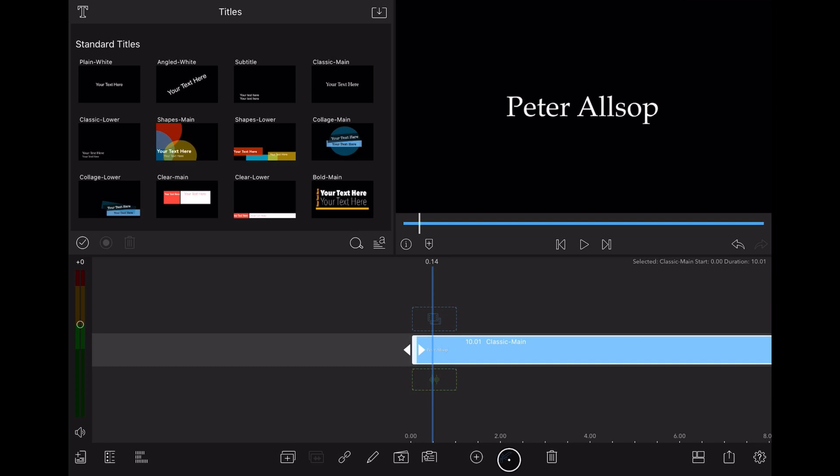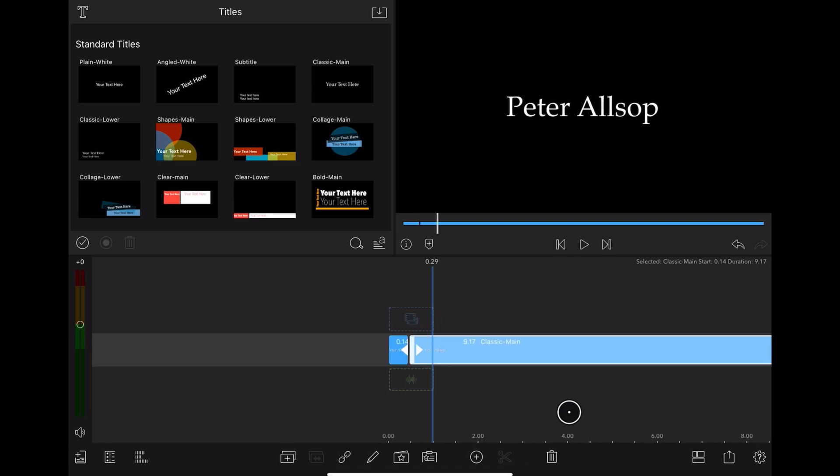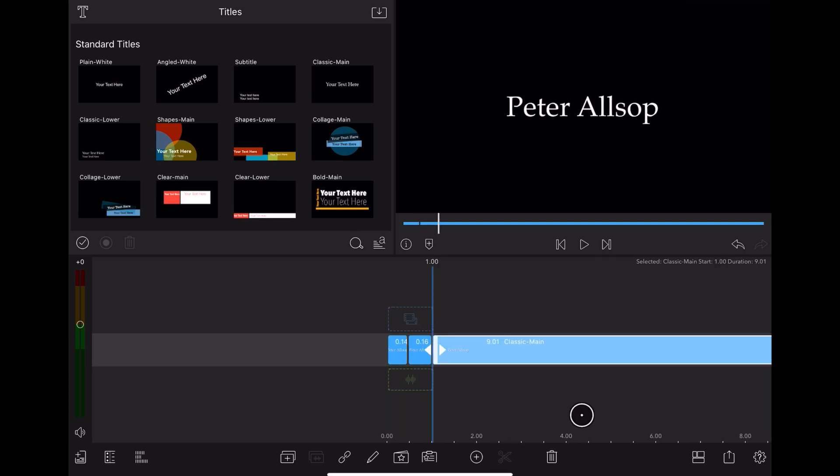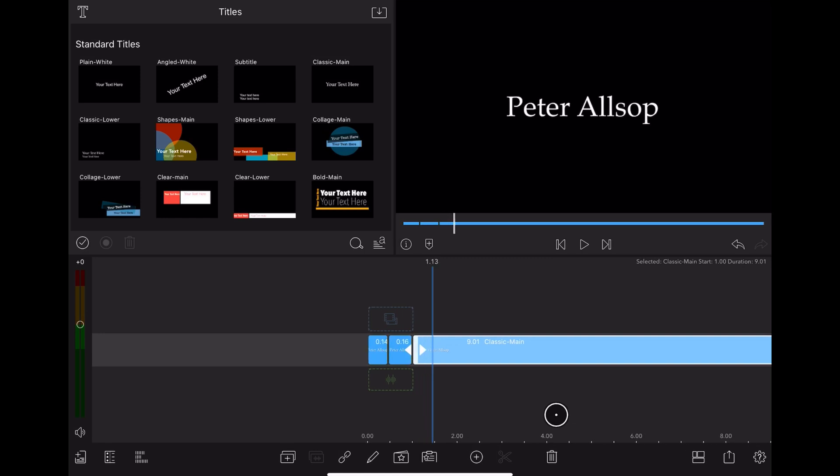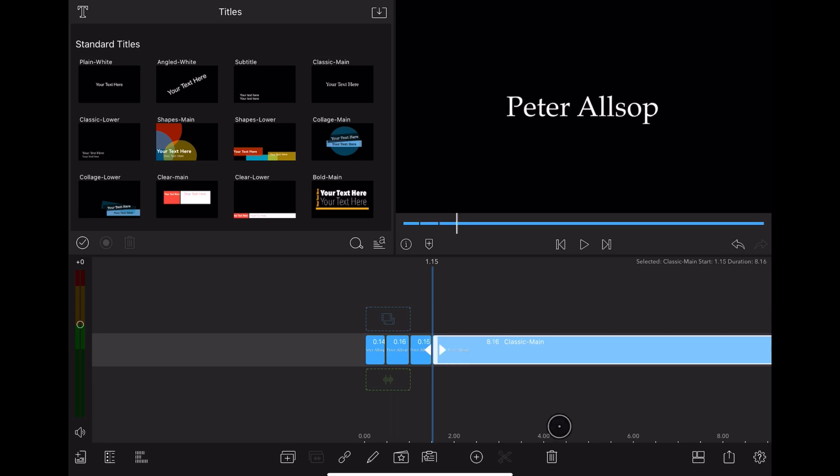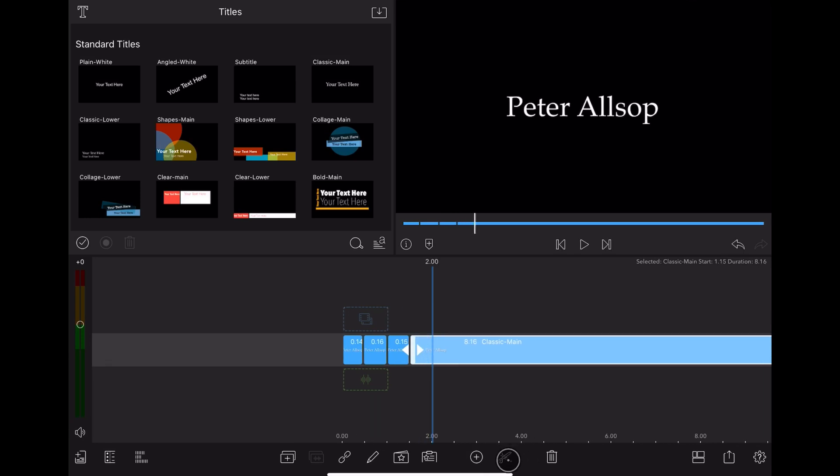Once I've added the text, what I'm going to start doing is go back to the timeline and start chopping that 10 seconds up into smaller sections, usually about a quarter of a second. And I want a section for each letter and space that I've got.